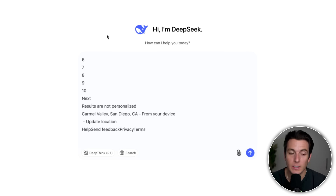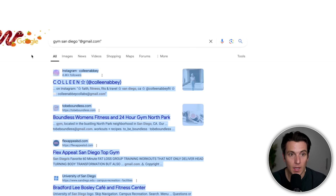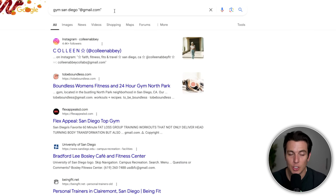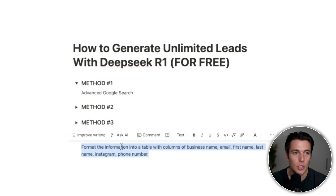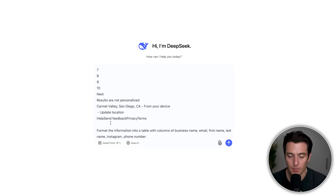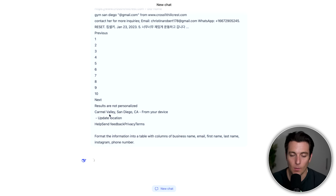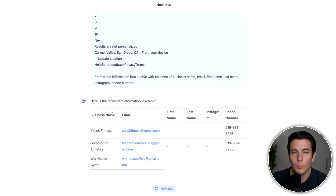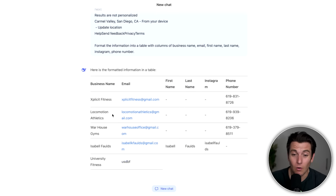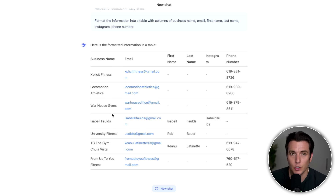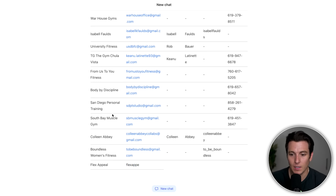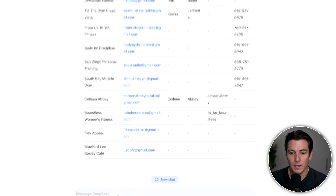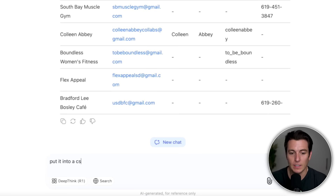Put your niche in the advanced search and add @gmail.com. Then tell DeepSeek to format the information into a table with columns for business name, email, first name, last name, Instagram, and phone number. It's pulling and formatting all this data — specifically for gyms in San Diego in this example. There's going to be a lot of data, and you can even tell it to put it into a CSV file.